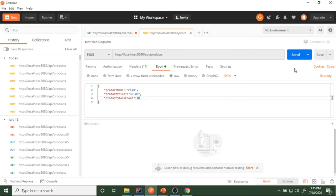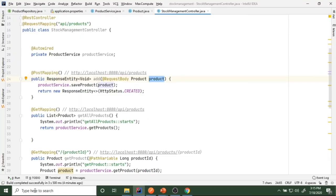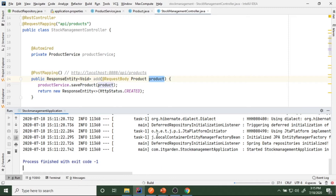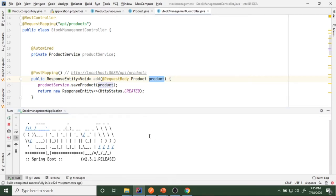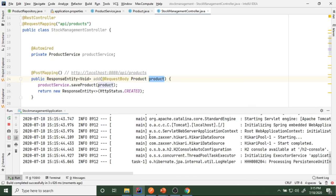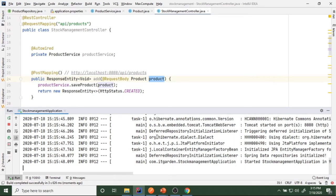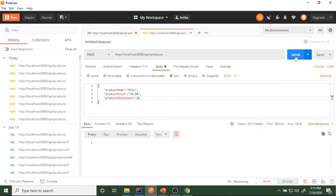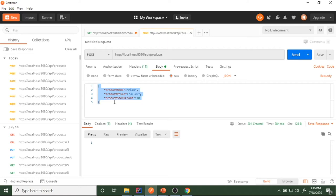I'll add this code and restart the application since I changed the code. Now running the app — see, the status is now 201 Created. Previously we always got 200 OK. Now this response is telling us that whatever resource was sent from the client side was created successfully in the database. This is the correct HTTP status code for POST mapping: whenever you create any resource through POST, you should return 201 Created.